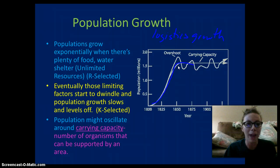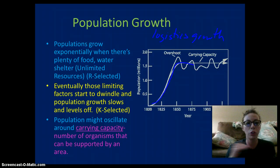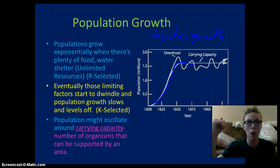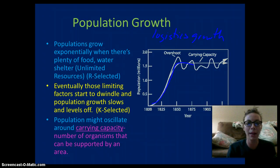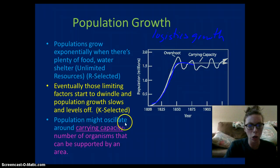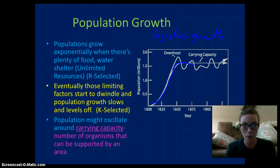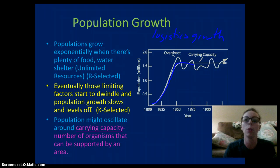Eventually, limiting factors — such as food, water, and shelter — are going to slow the growth of the population, because as populations grow, resources become limited. As resources become limited, the population will decline. Populations that level off are called K-selected — these are organisms like ourselves, an elephant, etc. — they need their resources in order to survive.